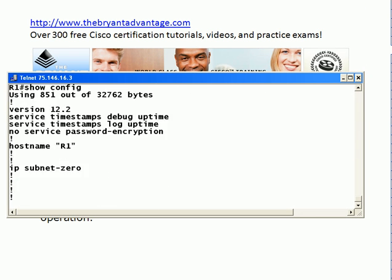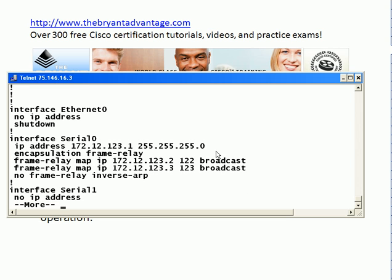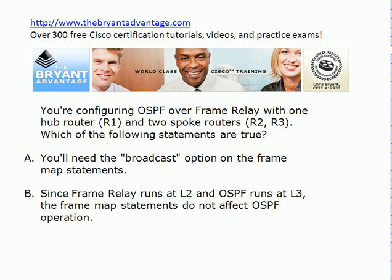Let me show you the frame map statements in this particular lab. You can see I did put the broadcast option on there. It's a legal command without it and you'd be able to send pings — which are unicast — but you would not be able to have a working OSPF configuration without the broadcast option.